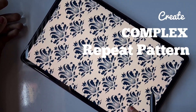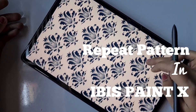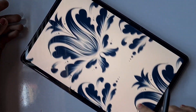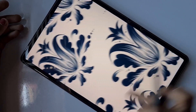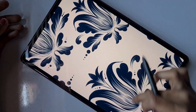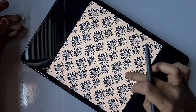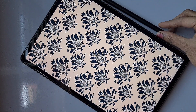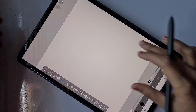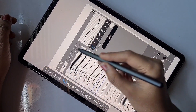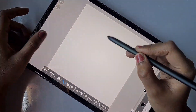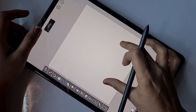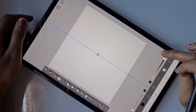In this video I'm going to show you how to create a complex motif repeat pattern in IBS PaintX. Creating a simple repeat pattern of a single element is very easy, but creating such a complex one with various number of objects is very difficult — it requires a correct technique to make it possible.